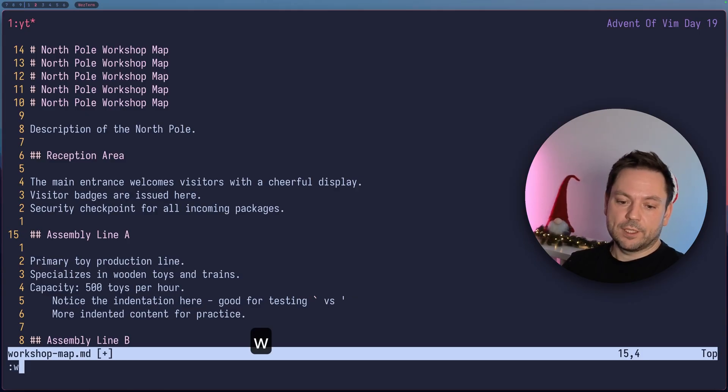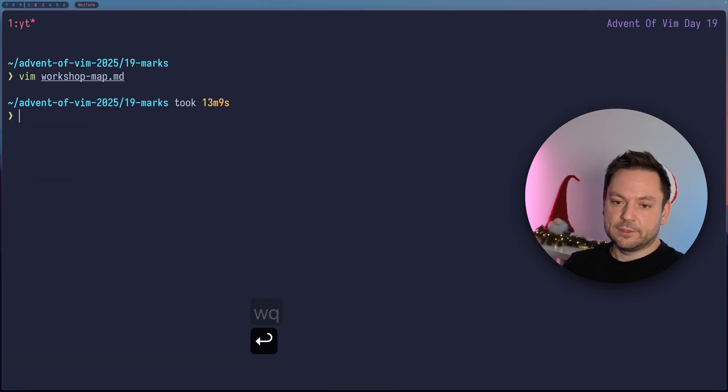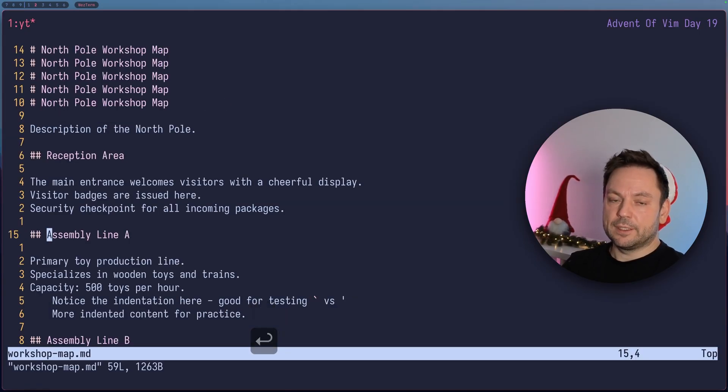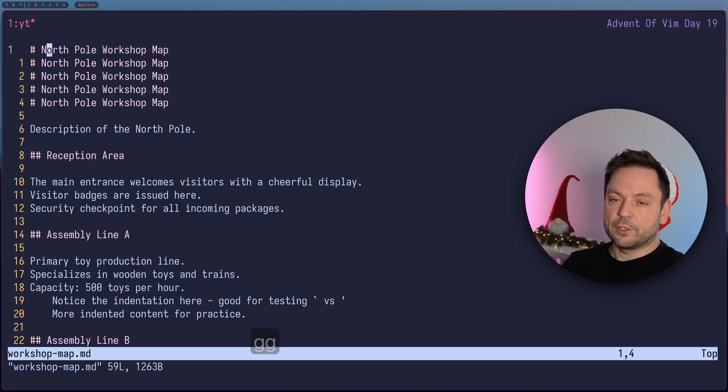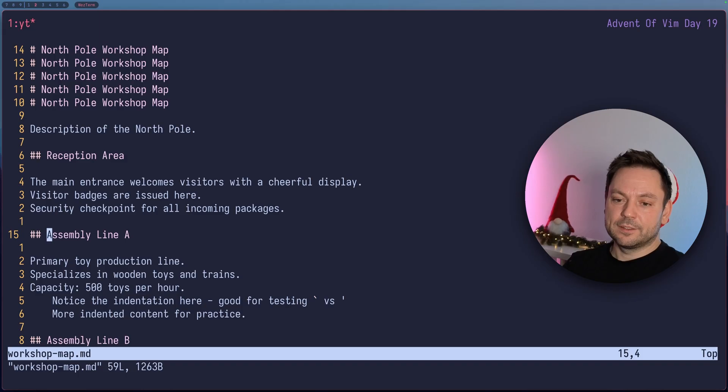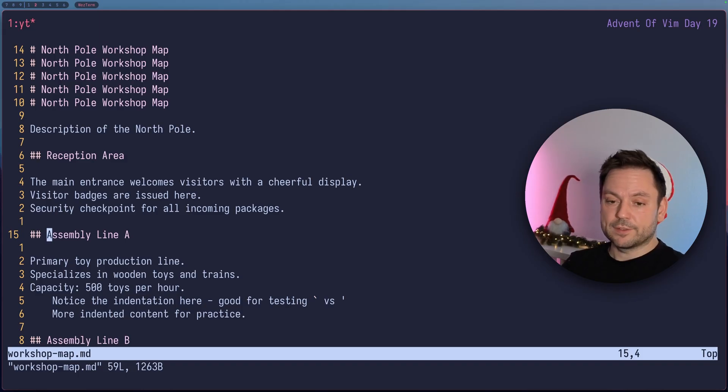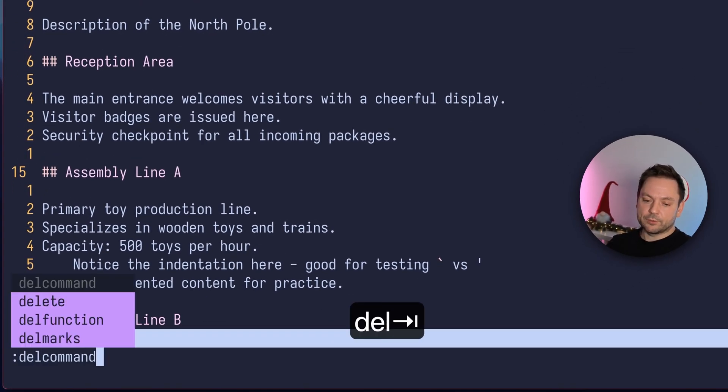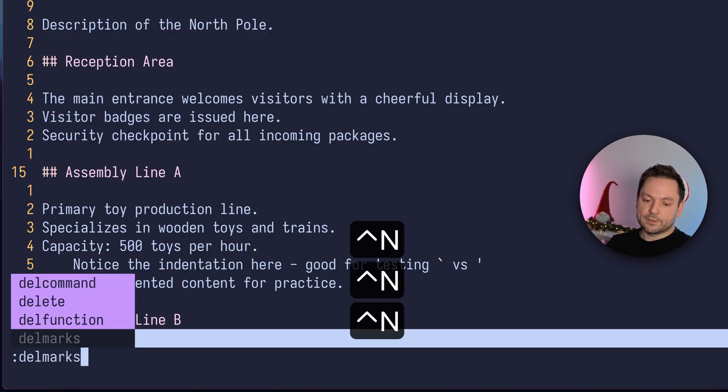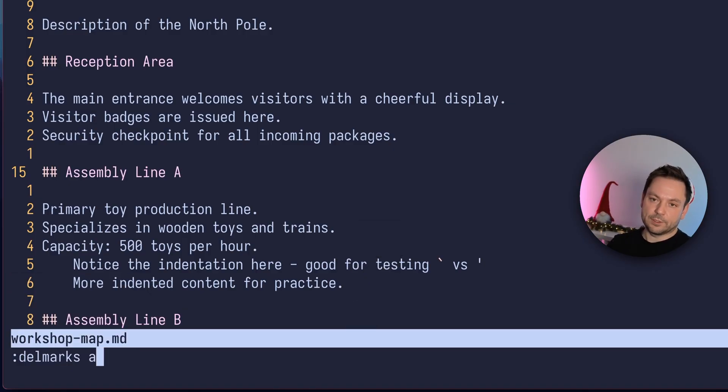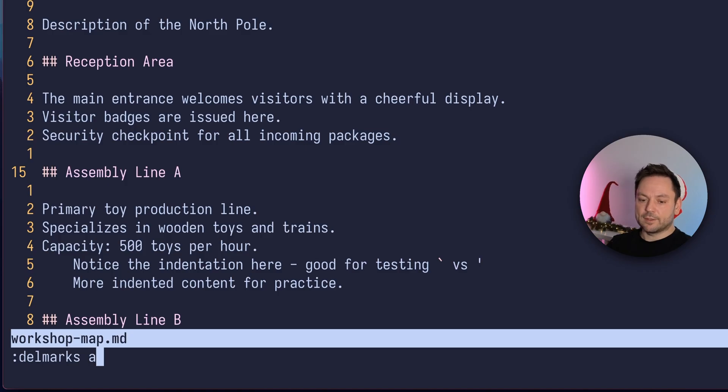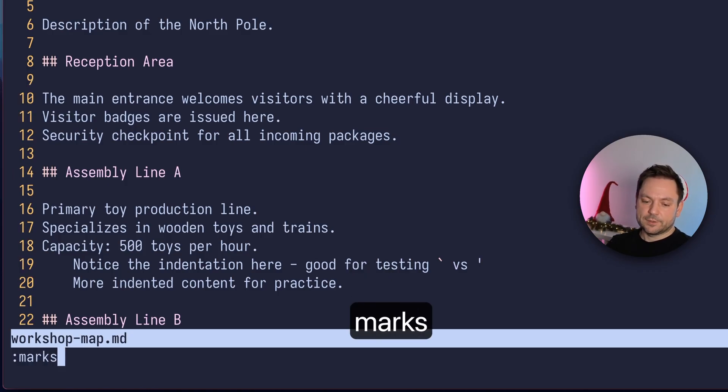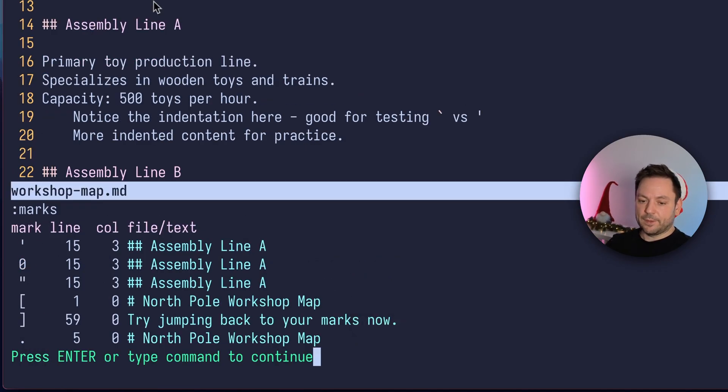So let's write this file here and quit and just restart Vim with the same file here. Jump to the top and jump back to mark A. And you see there's still mark A available here for us. If we actually wanted to delete the mark manually, we can also do that. There's the del marks command for that. And then you give it the A or the target mark you want to delete. So let's delete mark A here. And let's see if this worked. Marks. And you see there's no mark A anymore.